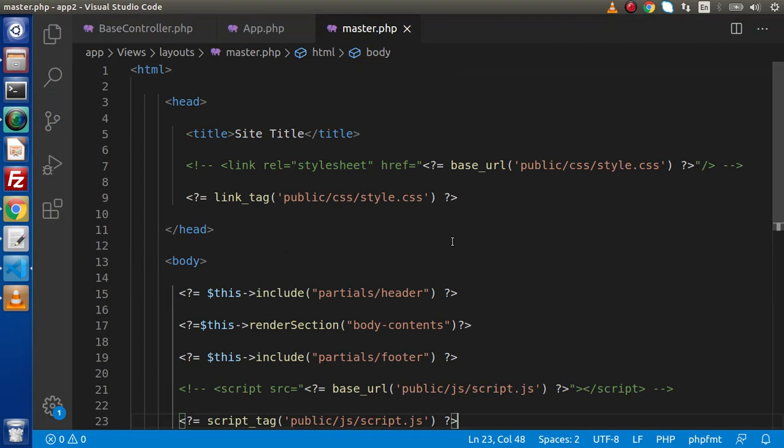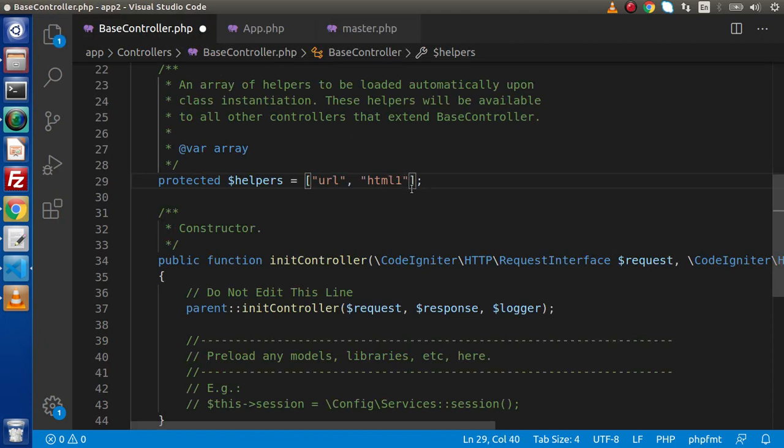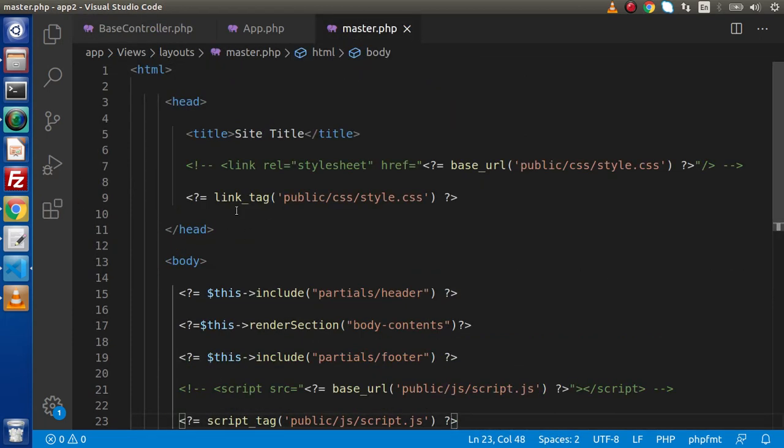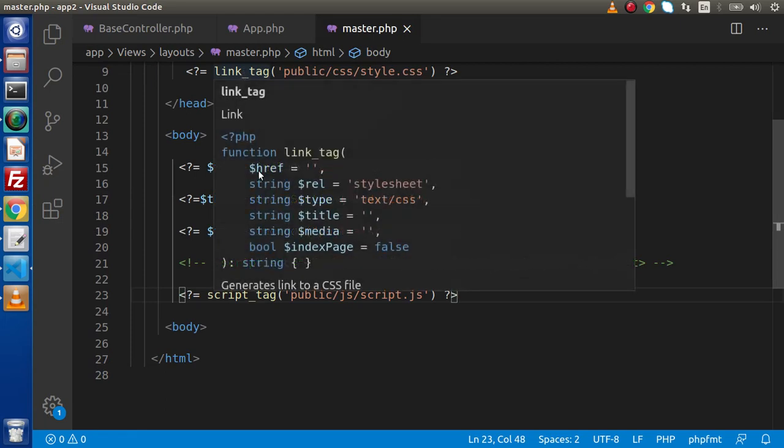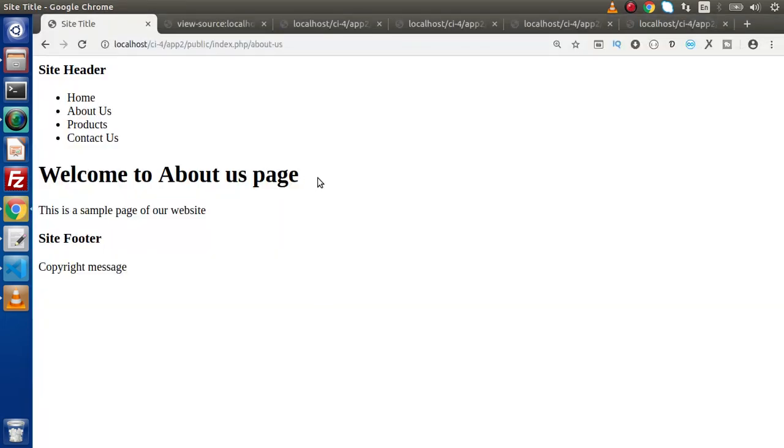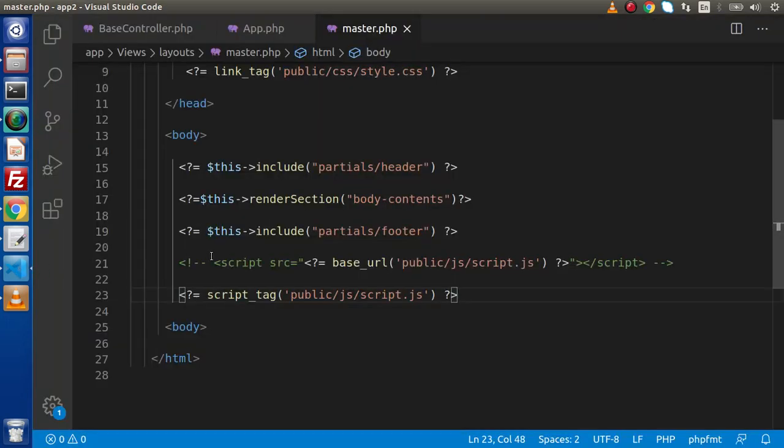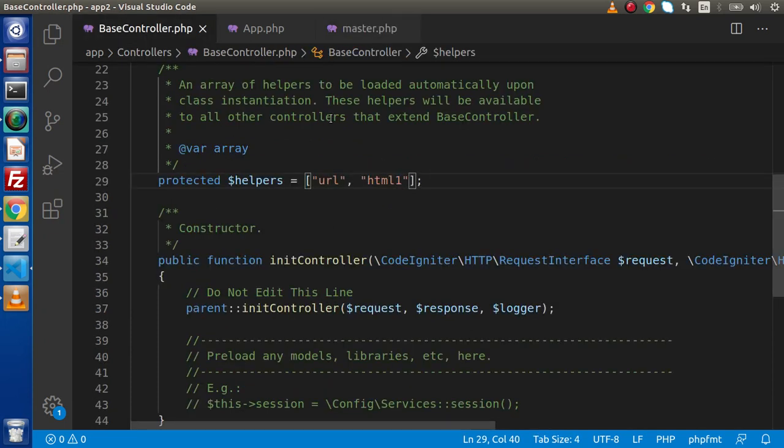Apart from these two ways also we have multiple ways. Now let's say that if we have some error while loading this HTML helper, something html1, this helper does not exist. So that's why these functions will not be available. If we go and reload this page, now as we can see that we are getting error something called to undefined function link_tag. So keep in mind while using these functions you need to declare properly all about the helpers.